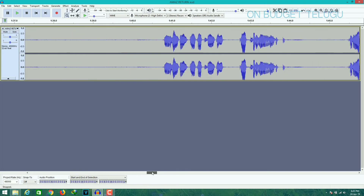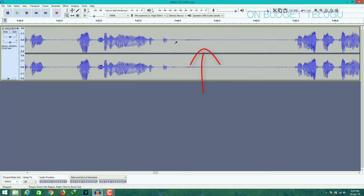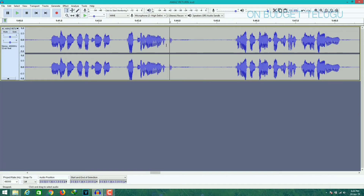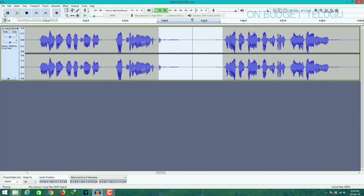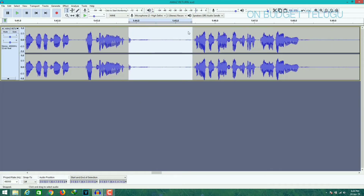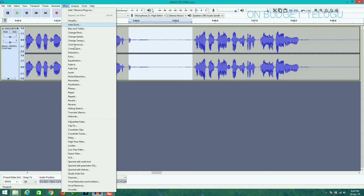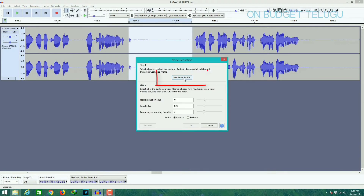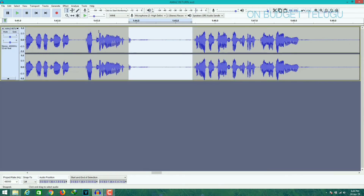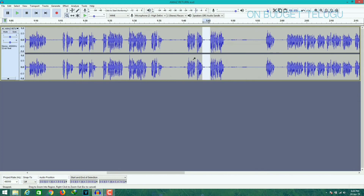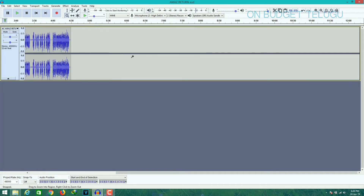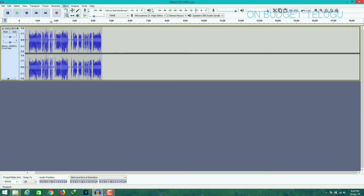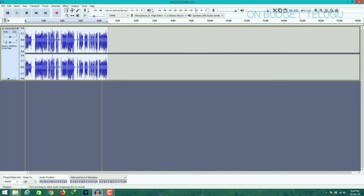There is noise here. We can use the software to remove the noise. Click the button and select the noise area here. After this, zoom out.